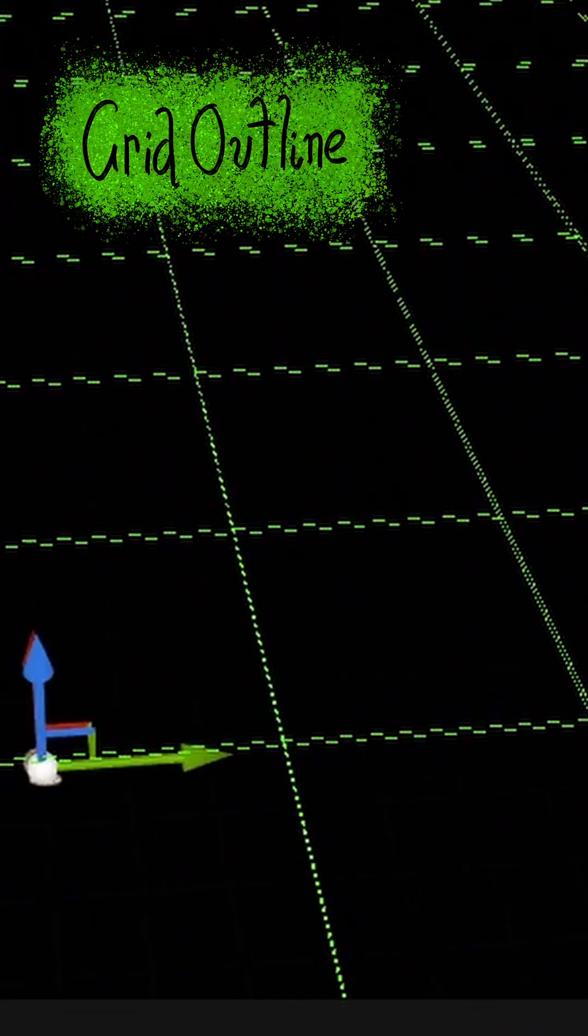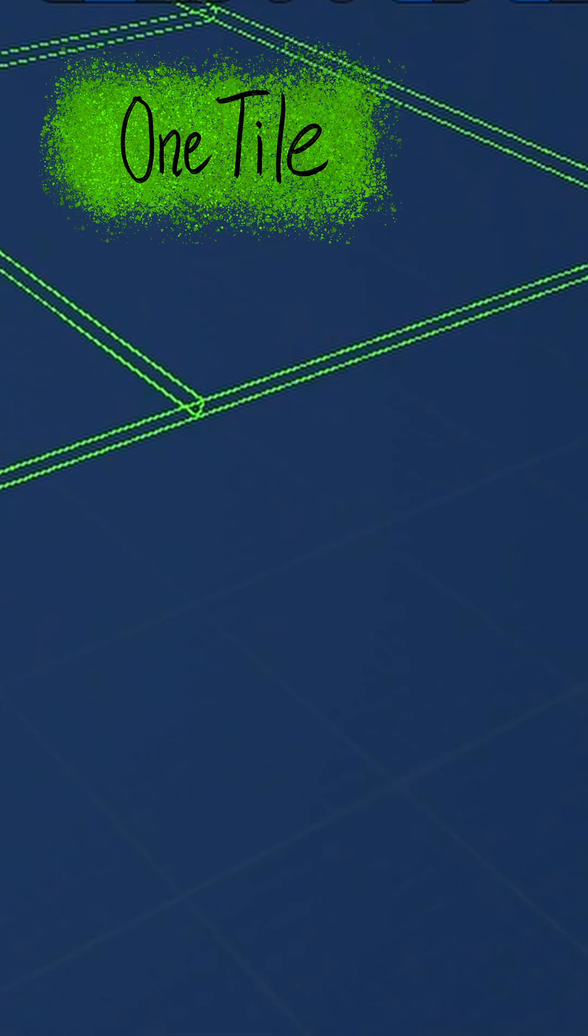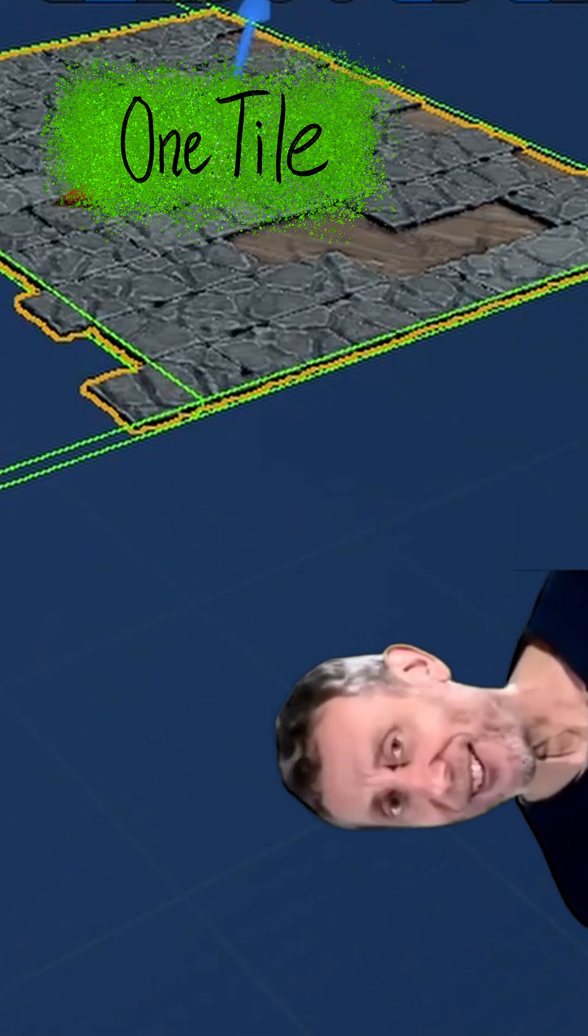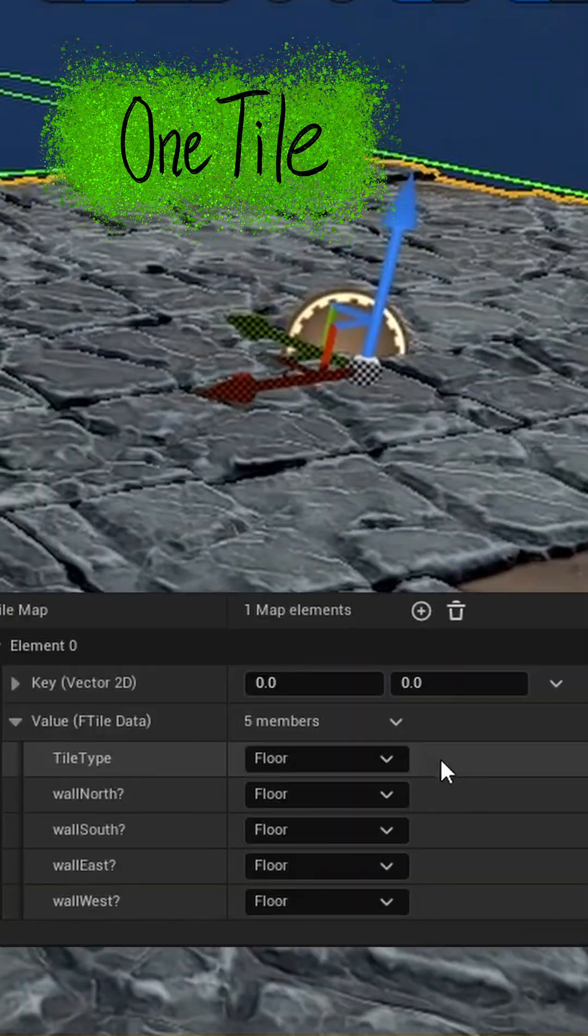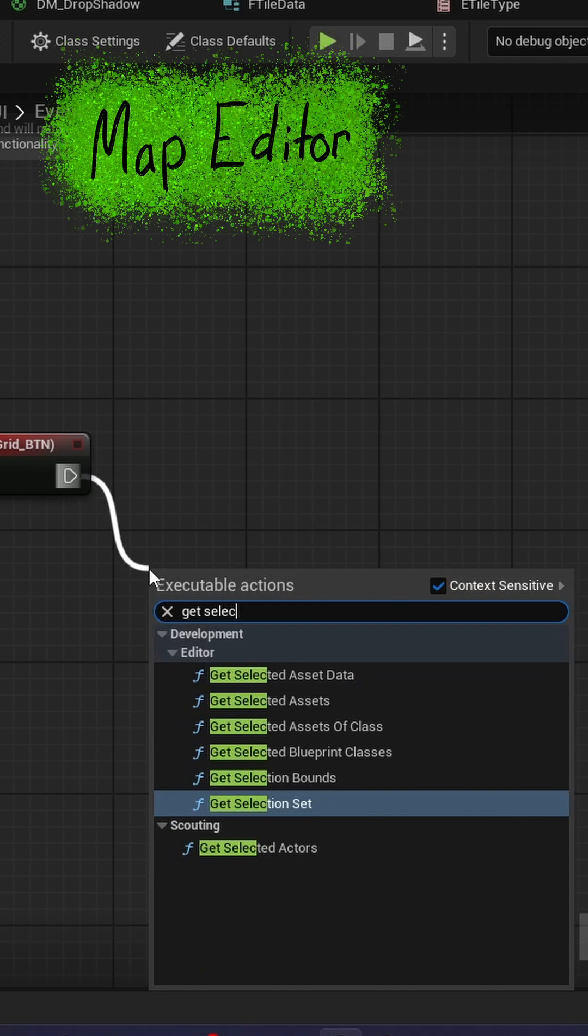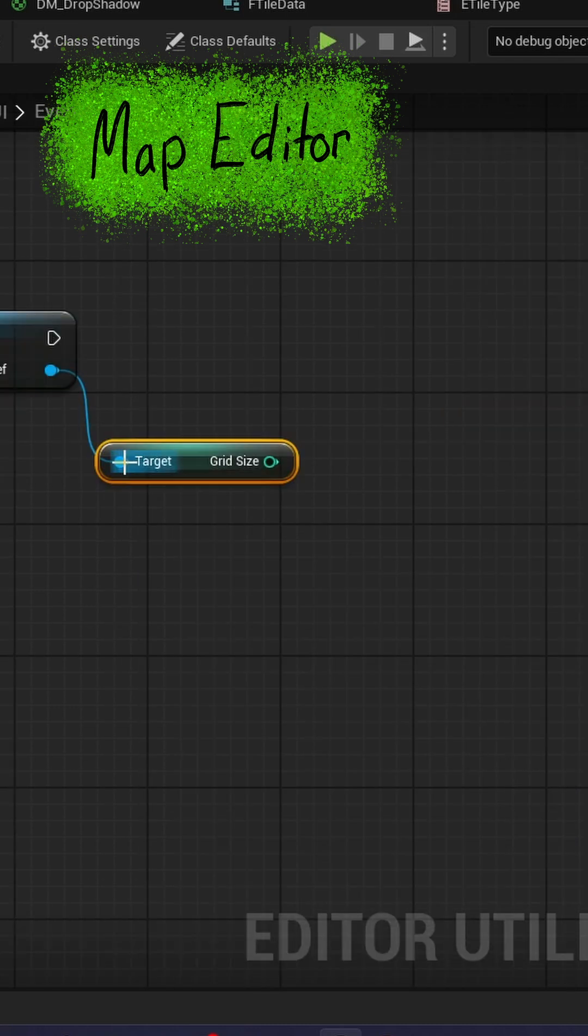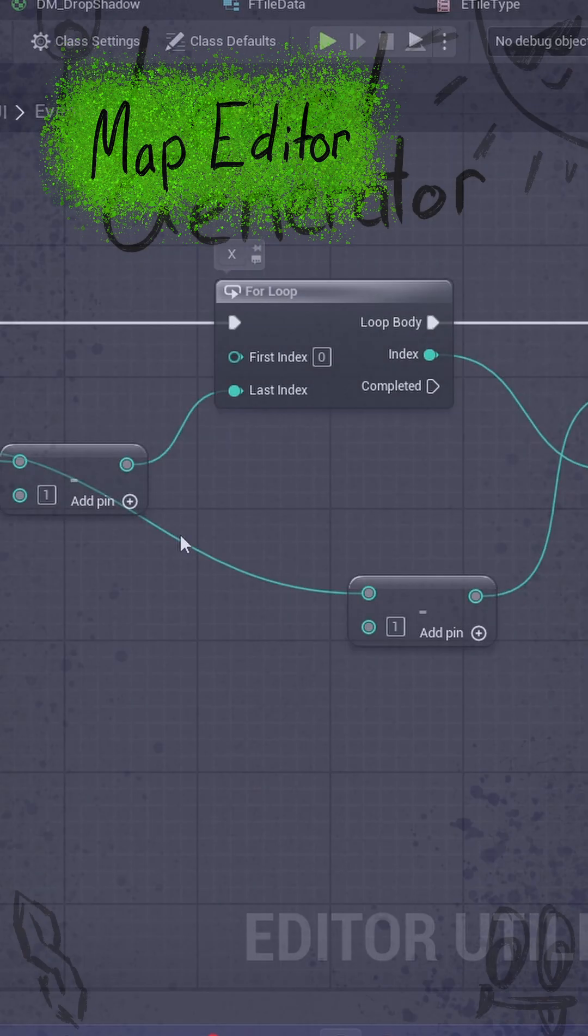I started by making a grid, then I made it generate a tile on the grid. I wanted an editor instead of having to manually type in all the values. I tried to do that in Unreal, but it felt really janky and I just didn't really enjoy it.